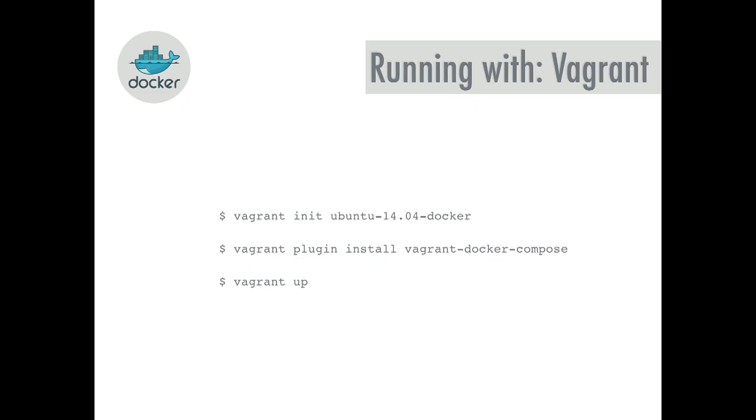My preferred solution for getting around this is just to use Vagrant. Vagrant's an awesome tool. There's a plugin for Docker Compose and there's so many images out there of Ubuntu which is what we use at Sky, but you can just have Docker pre-installed on that and just get that up and running super quick.